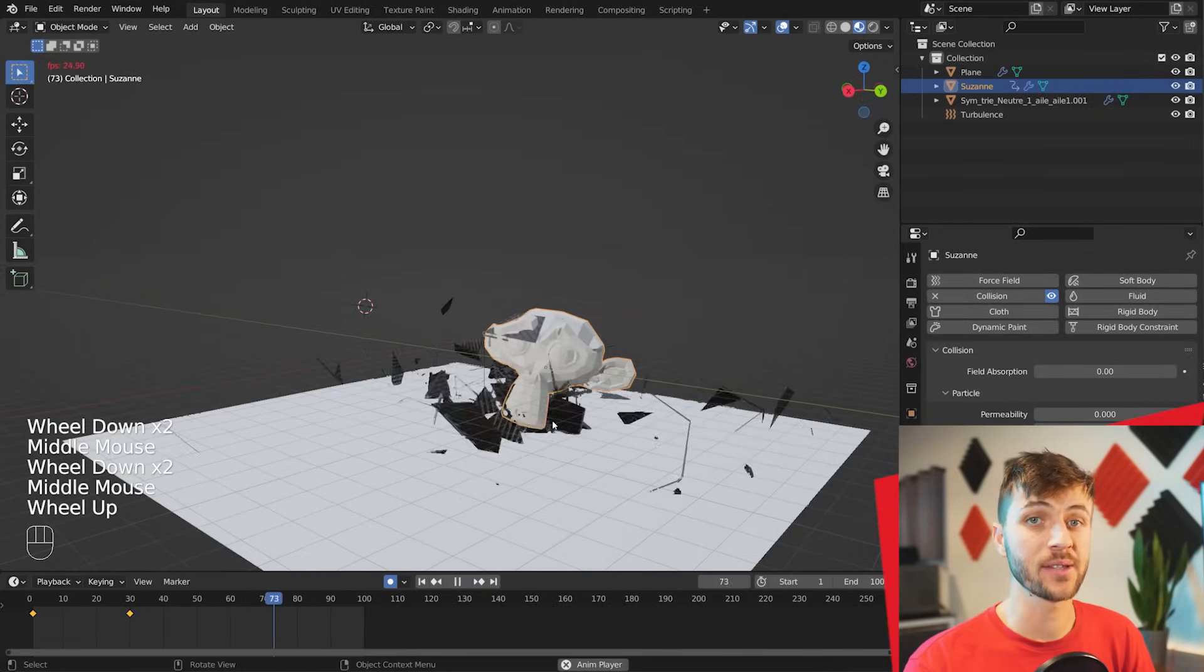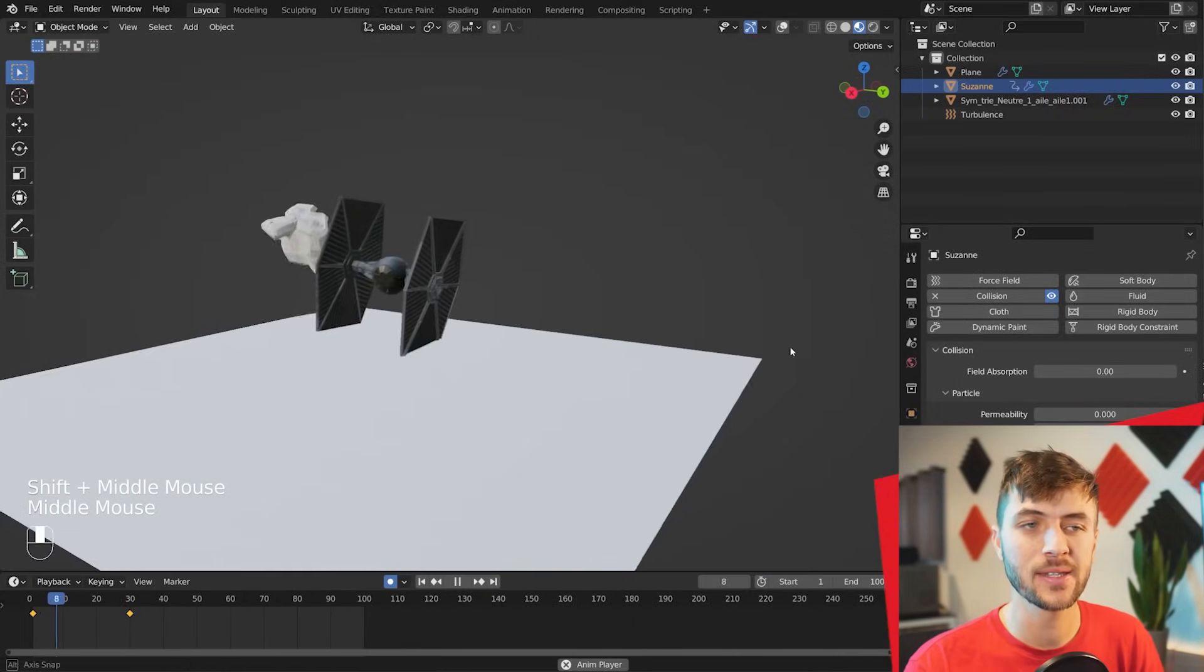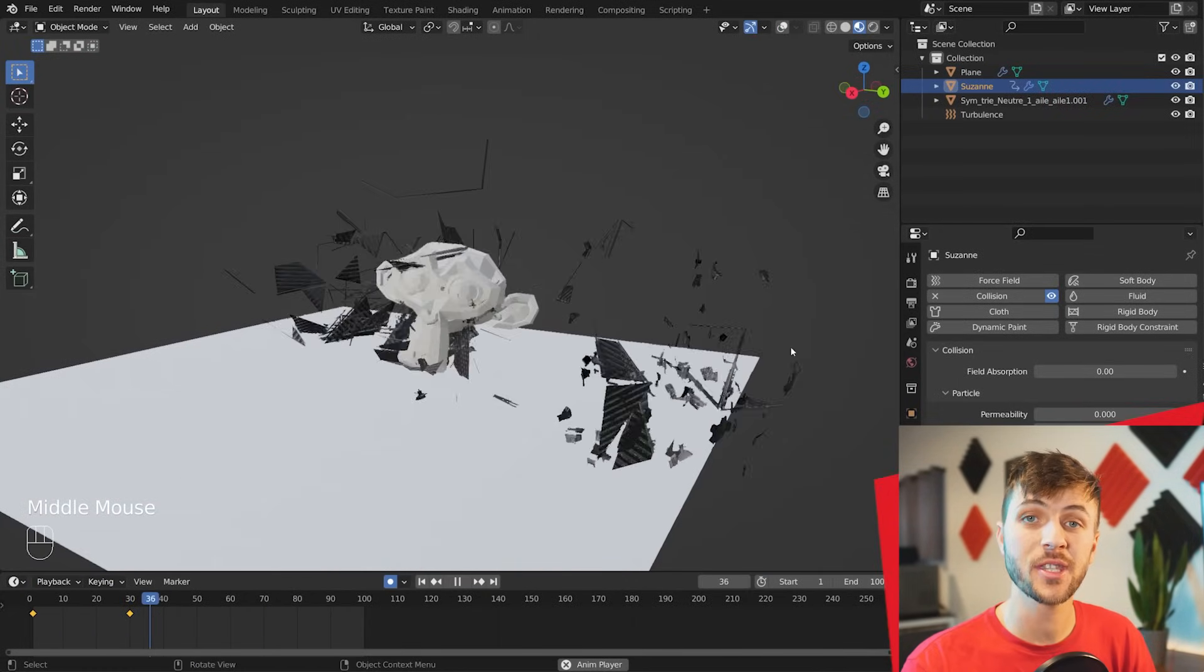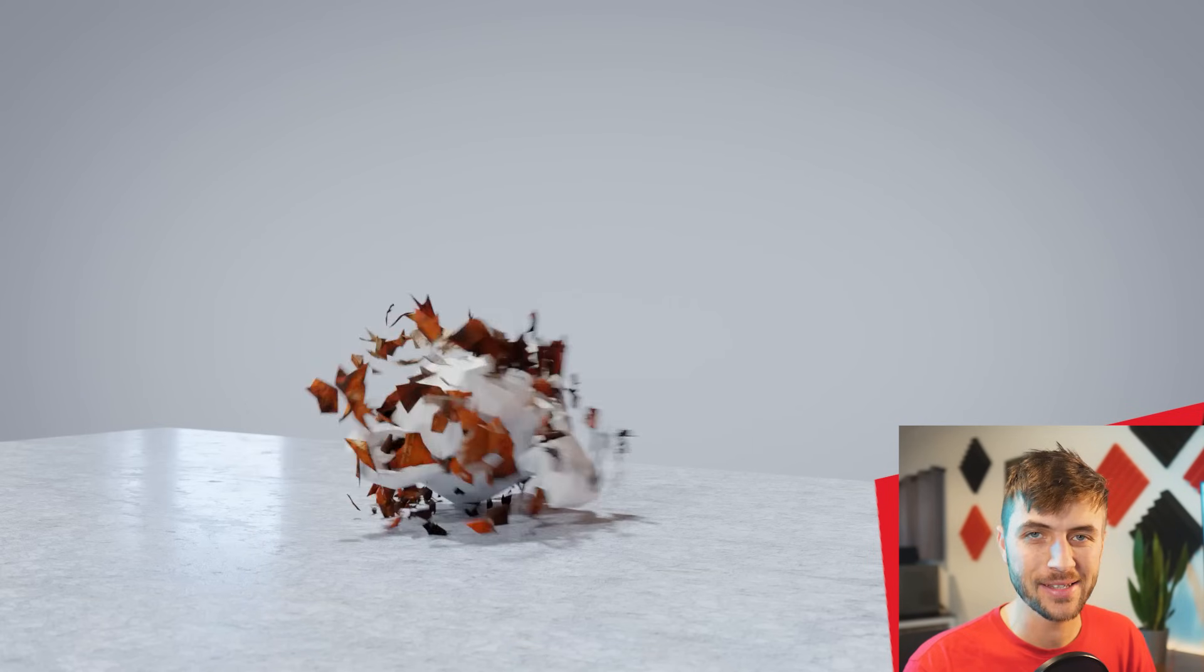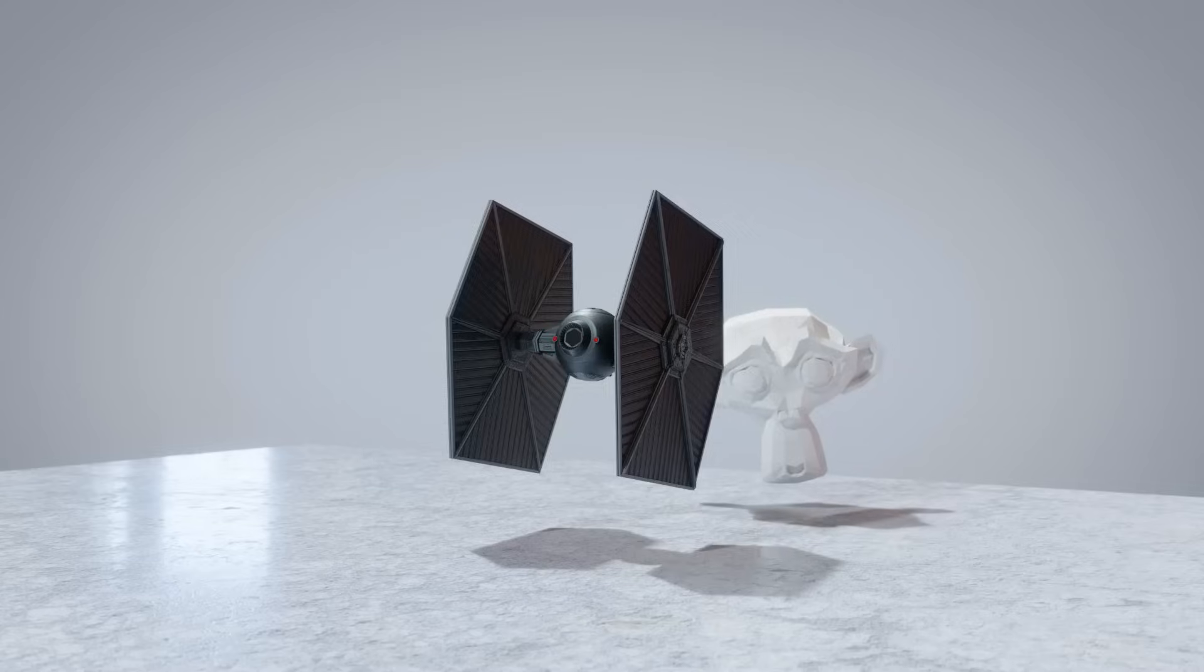It's not always the most realistic, but it's a super easy method to get quick results exploding things in Blender.